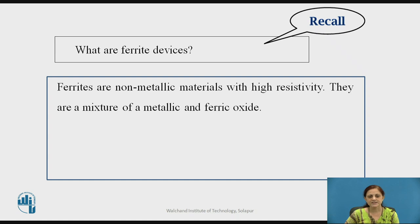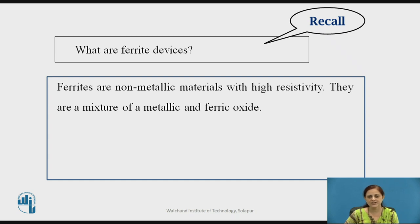Ferrites are non-metallic materials with high resistivity. They are a mixture of a metallic oxide and ferric oxide. For example, the metallic component is MNO and the ferric oxide is Fe2O3. By mixing these two components we obtain ferrite materials.